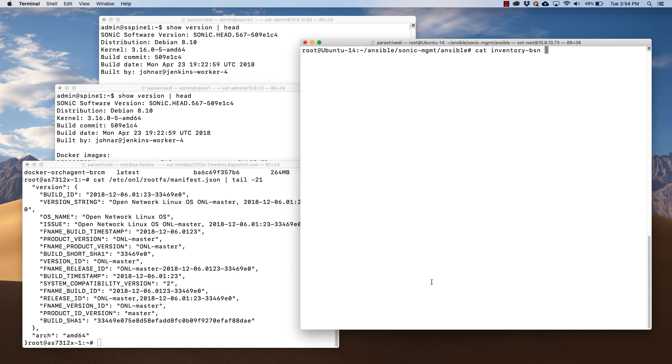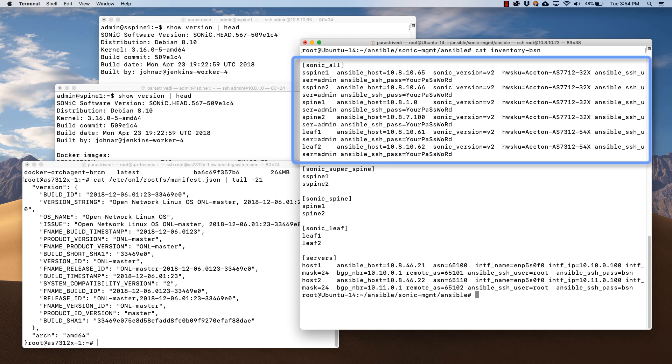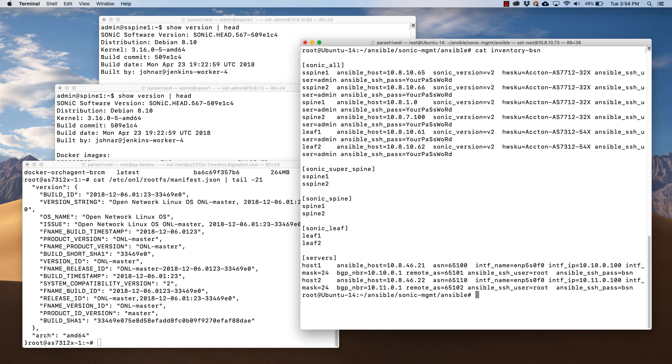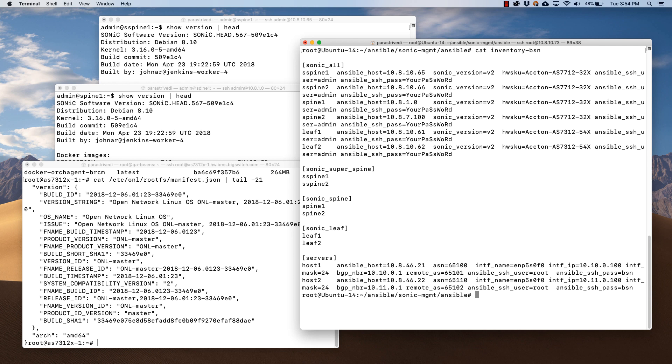We have an Ubuntu VM with SONiC Ansible. This is the inventory file on the Ubuntu VM we'll be using when running Ansible playbooks. The inventory file has a list of switches in this deployment. The switches are listed under super spine, spine, and leaf groups. This allows us to run the playbooks against a particular group or the entire topology as needed.